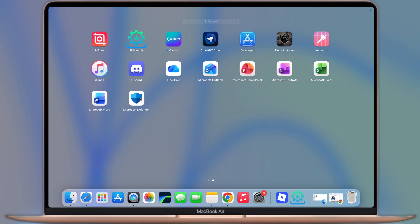In today's video, I'm going to show you the step-by-step process of downloading and installing Microsoft Office on your Mac.